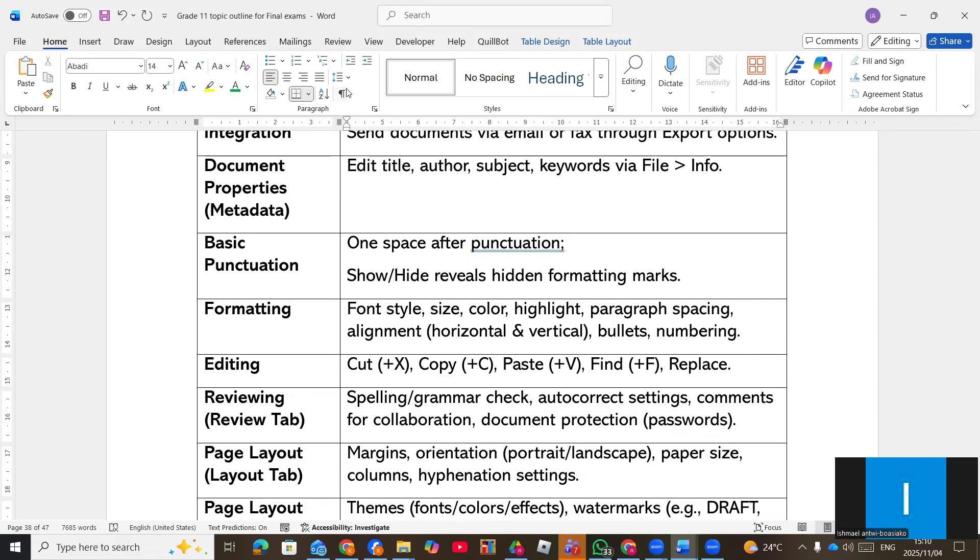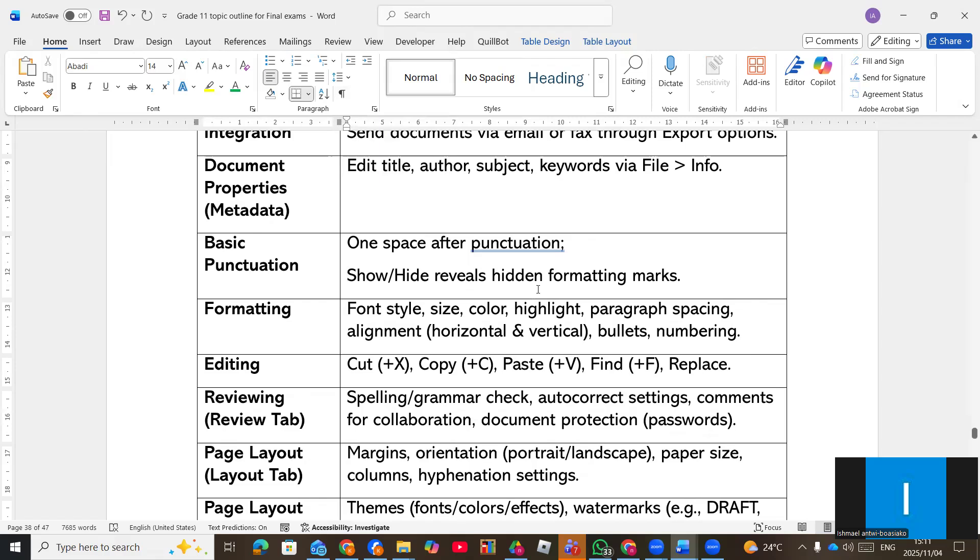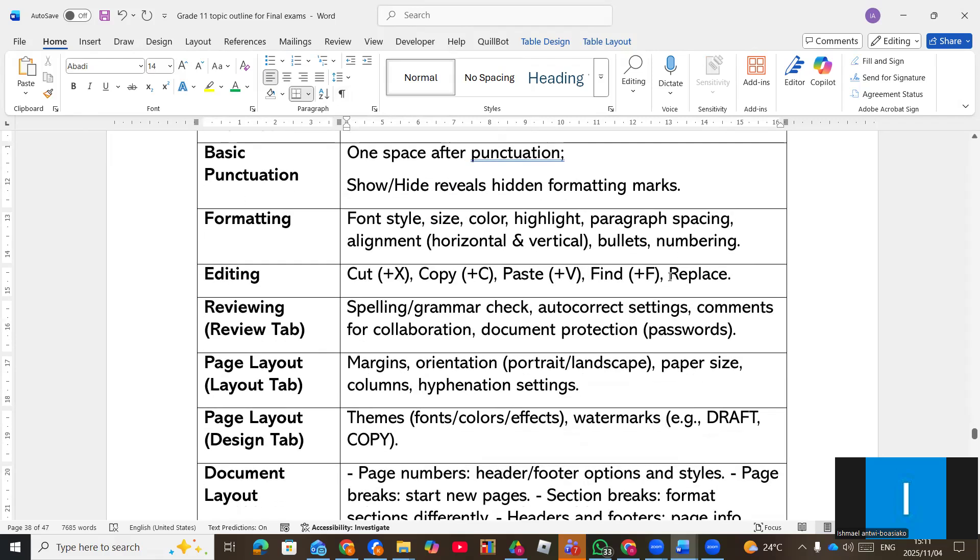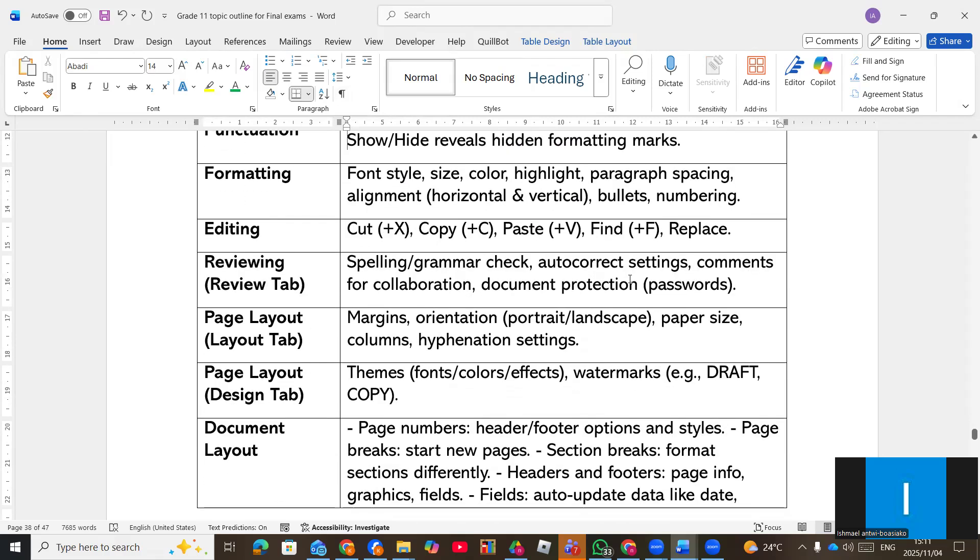They can ask you to give the function of this, to review hidden formatting marks also. Then the font and then different font styles and bullets, they can give you something to also do. Like I said earlier, the shortcuts you have to know them. Review like comments and others, they can ask you questions also.